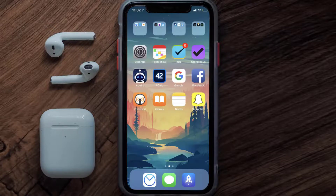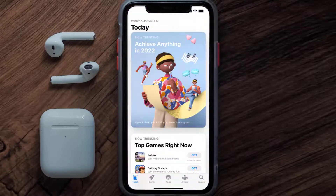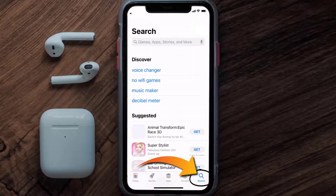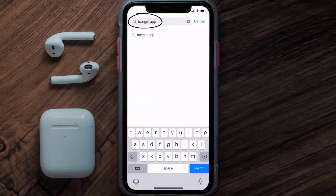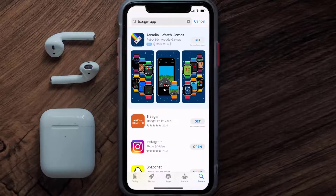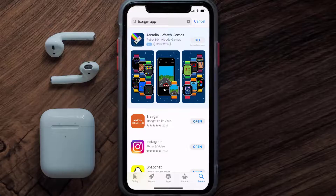Once uninstalled, open up the App Store and search for the Traeger mobile app in the search bar, then click on the Get button to install it back on your device.